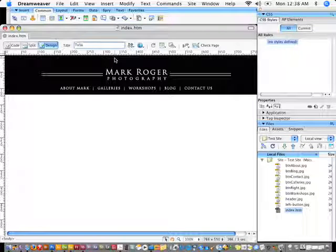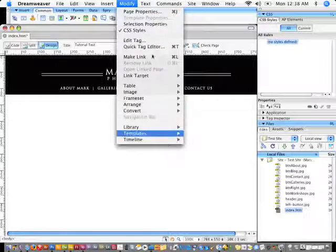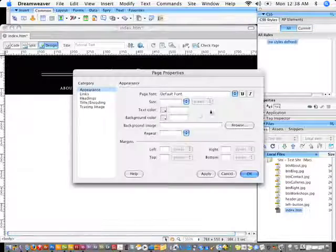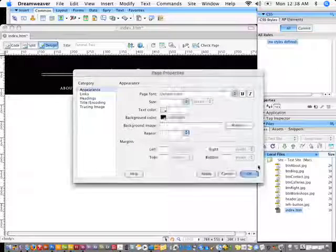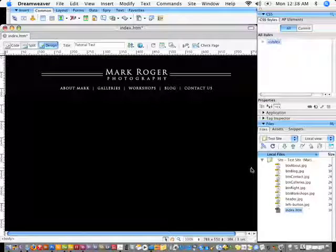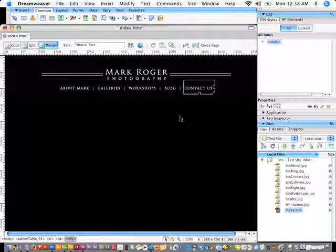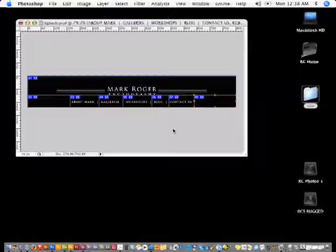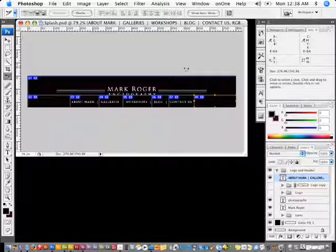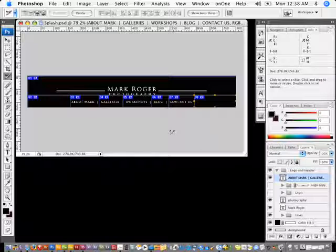I'll change the title to 'Tutorial Test' and modify the page properties to change the background color to black. All of these are currently static graphics, but I'm going to replace them with animated GIFs that I'll create inside of Photoshop.